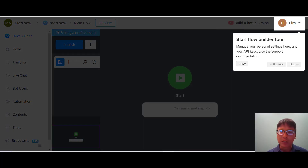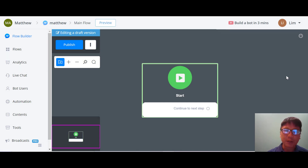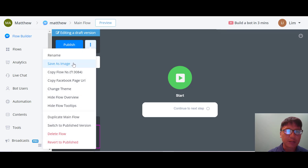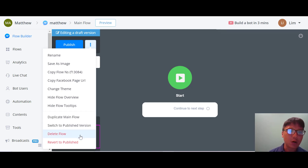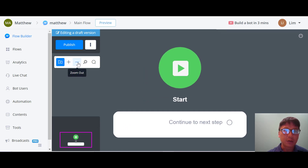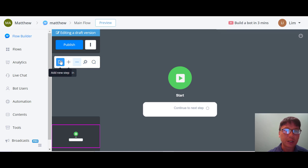Once the flow builder loads, you can see the whole map. There's a tour you can close. The navigation includes flow builder, flow analytics, live chat, bot users, automation, content tools, and broadcast. When editing a draft, you can publish, save as image, copy, duplicate the main flow, switch to published version, delete, or revert to publish. You can also zoom in, zoom out, auto-arrange steps, and search.